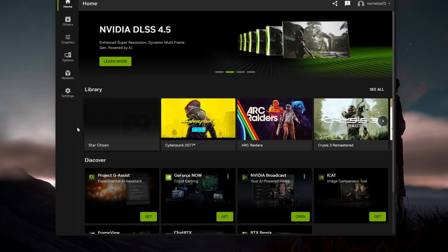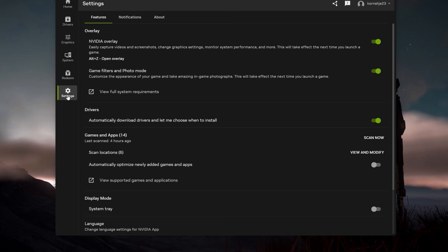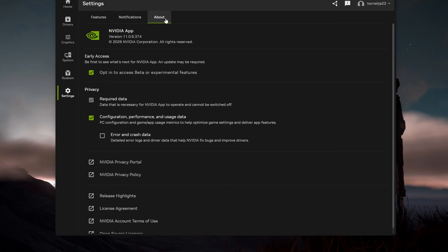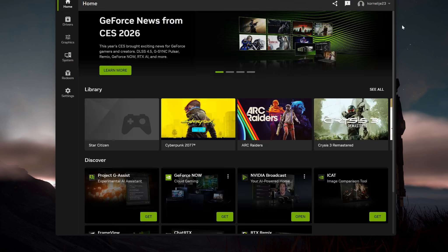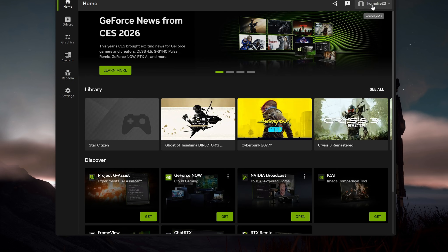To get started, install the NVIDIA app if you don't already have one. Go to Drivers and check for updates — install driver version 59.74, which are the latest. Your NVIDIA app will still not be updated automatically, so go to Settings, then About, and here opt into beta access. Wait a little bit, close the app, reopen it, and you will have a prompt to update it to the latest version.